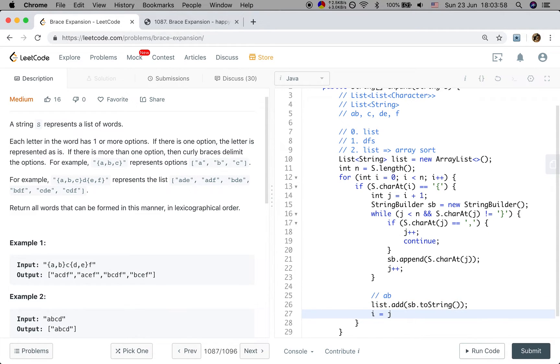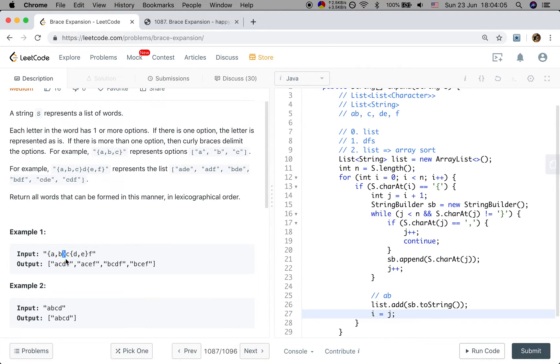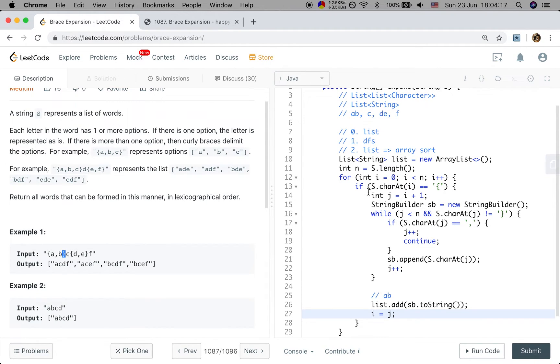And at this time, i should be j. Why? Because when we are out of this loop, we are at the close curly brace. So we write j. Why don't we write j plus 1? Because when we are out of this if condition, we will let this i plus plus. So we just need to write j.